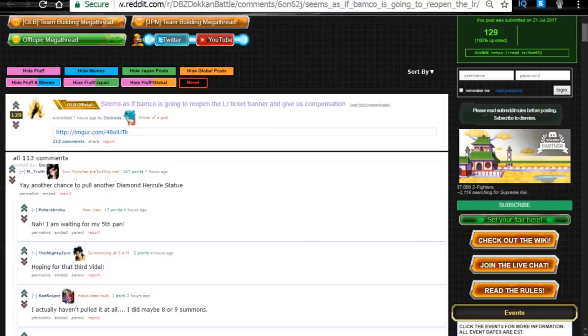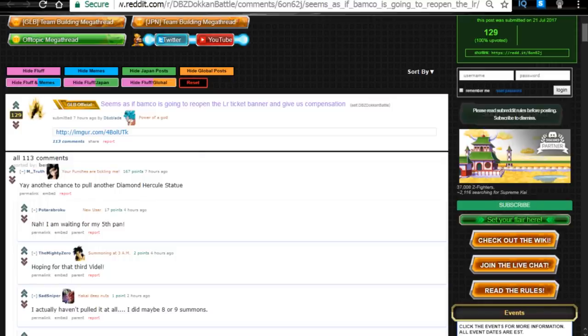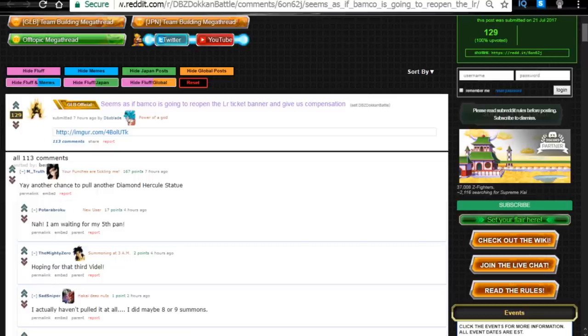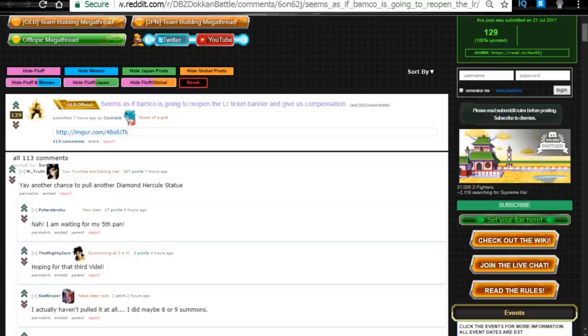First off, it looks like Bandai is going to be reopening the LR ticket banner for the LR Goku for another chance. Because of the accept-all thing that's going on where we were losing out on tickets, they are going to give us 10 additional tickets. Kind of wish they gave us a little bit more than that.